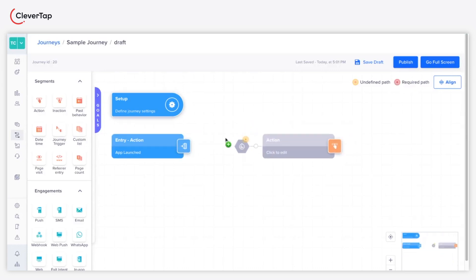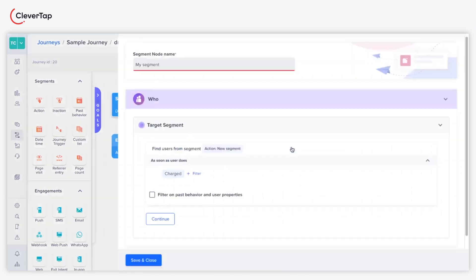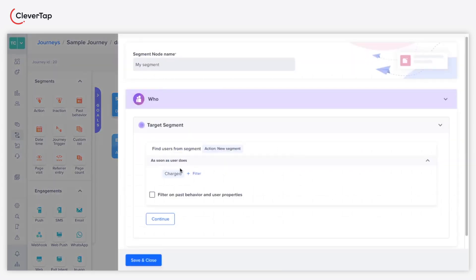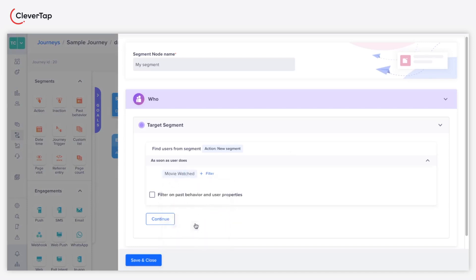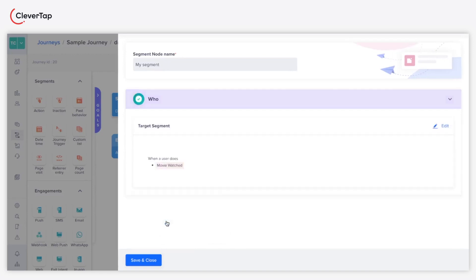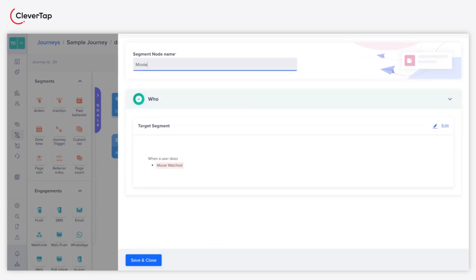Draw an action segment to track users who watched a video. Connect the entry segment to the action node. Define the action node. Under target segment, set the event as Movie Watched. Click Continue. Provide a name for the action segment. Click Save and Close.